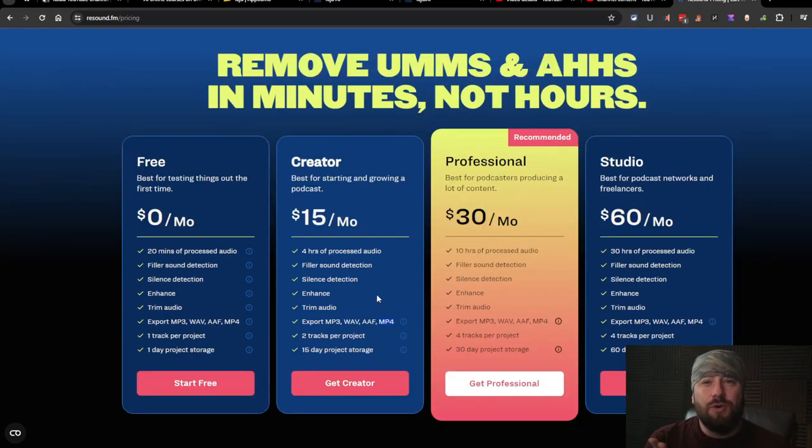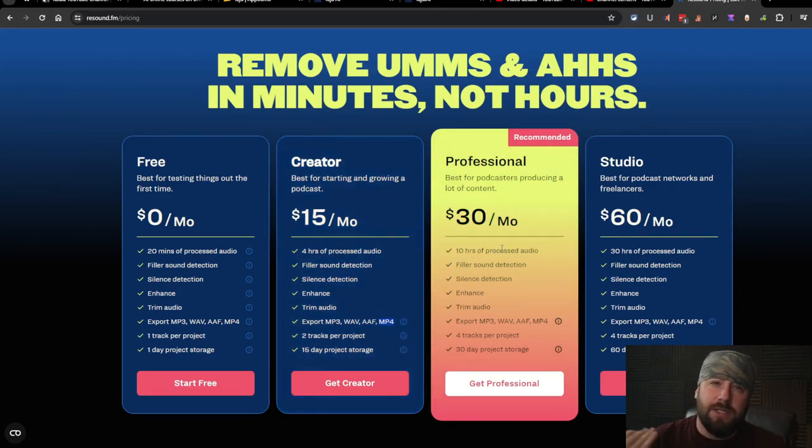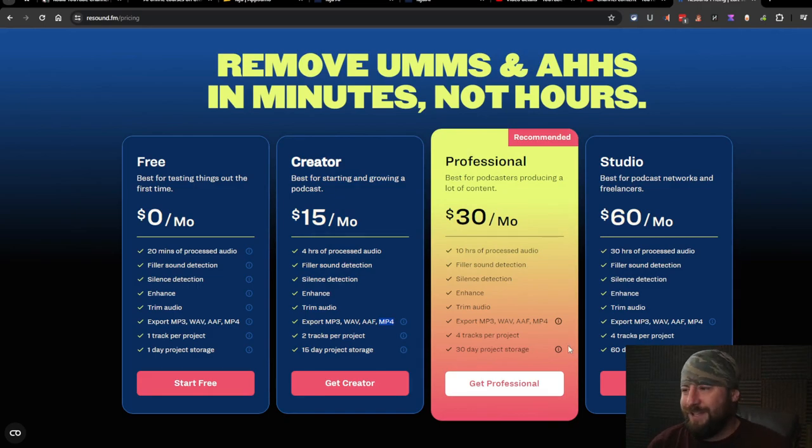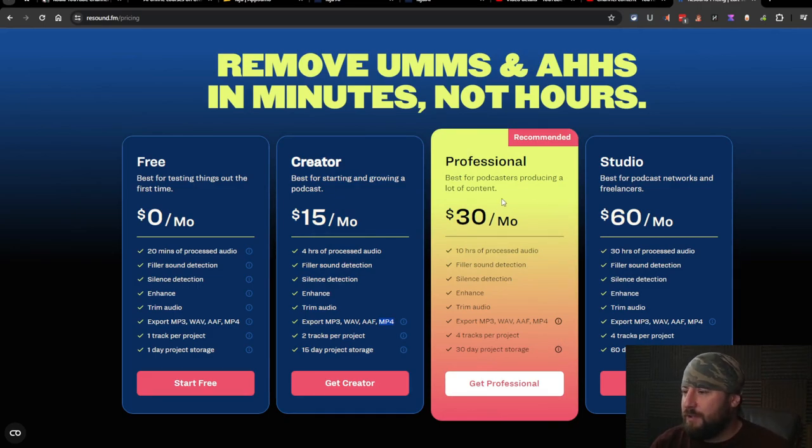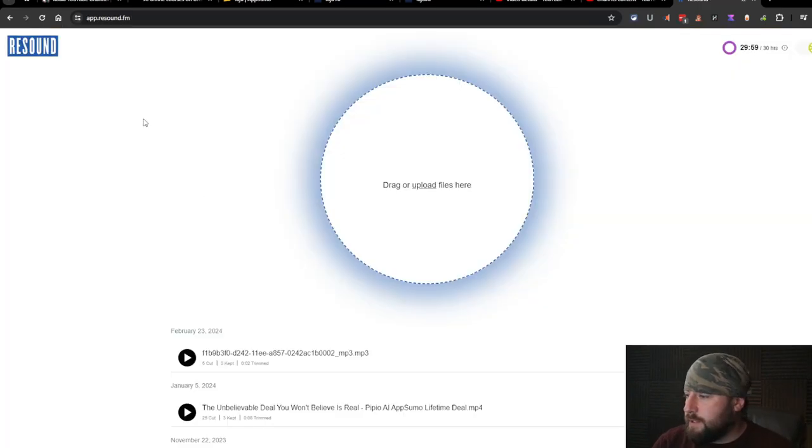If you need more than four hours you can do the professional. It's still only $30 a month. It gives you a whopping 10 hours of audio. So unless you're Joe Rogan you'd be fine with the professional plan. So let's jump into the back end.